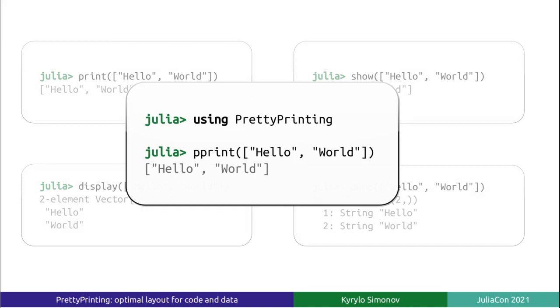The PrettyPrinting package extends the happy family of data serialization functions with another member called pprint. The skeptics among you might wonder whether this new function is really of any use. Surely, among those which are already available, you could always find the one which serves your needs.